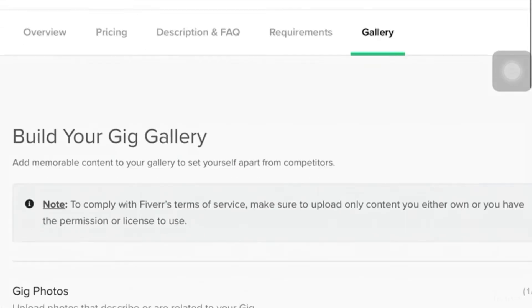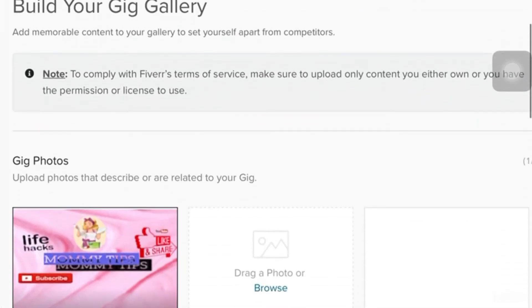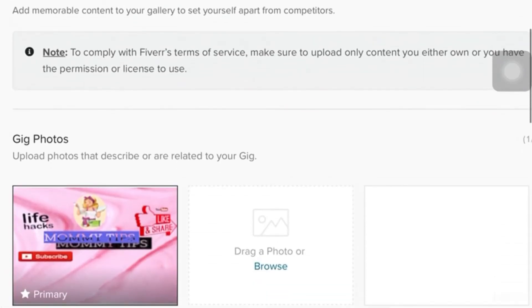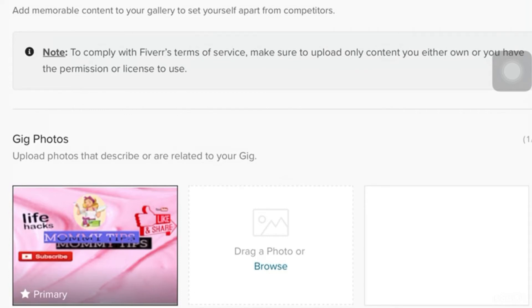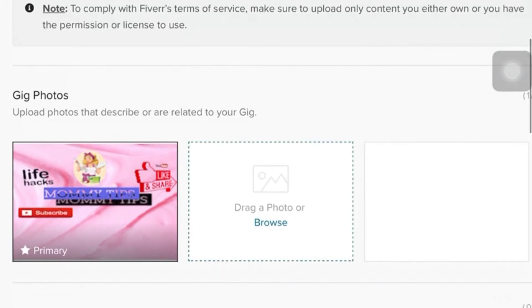So, for the gallery, guys, it is like your thumbnails in the Fiverr account. You know thumbnails on YouTube? It's like the more attractive it is, the more viewers will going to click on your YouTube account. So, this will be the client's basis. How are they going to choose? So, always keep in mind that you have to really put an attractive cover.